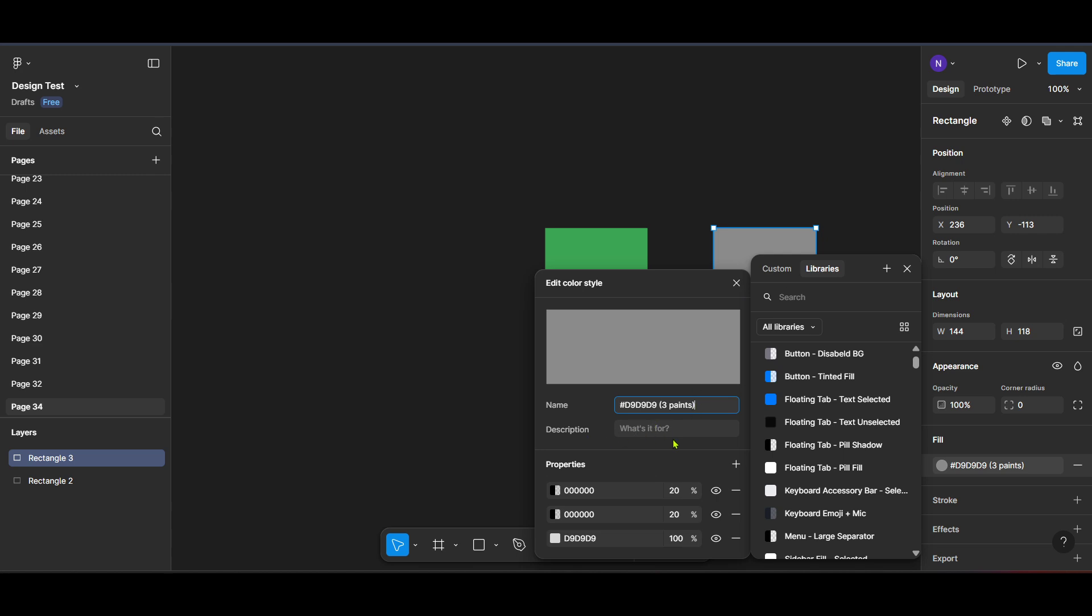Within the right sidebar, you should see several options detailing the properties of the selected element. Focus your attention on the fill section in this sidebar. Clicking fill will display all the color options applied to your selected element.